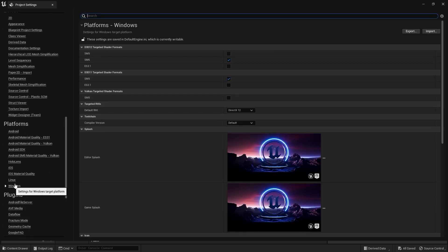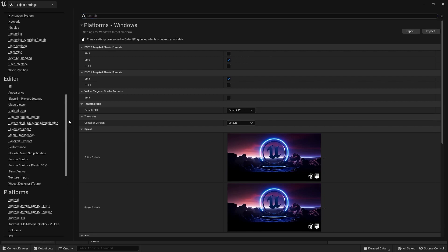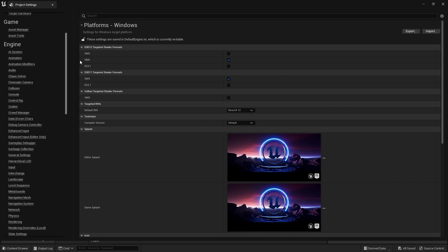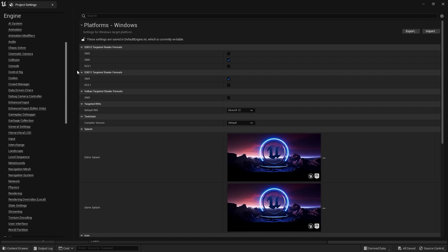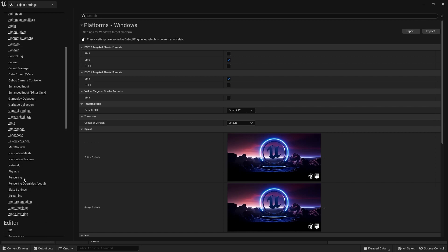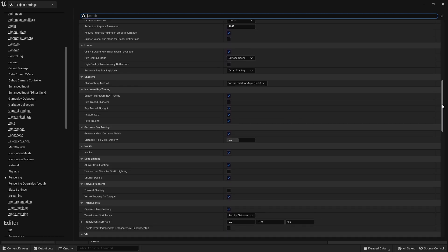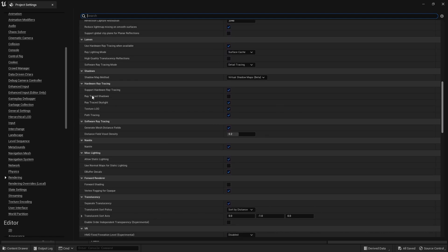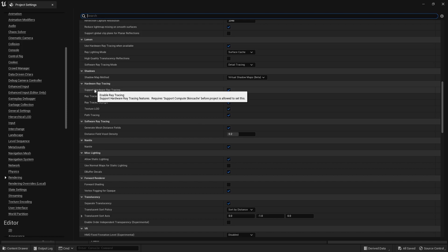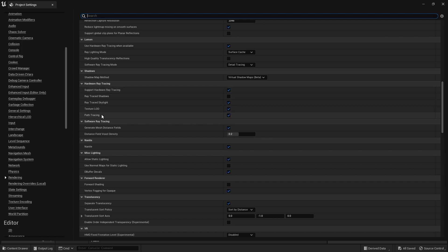You need to make sure that your default RHI is selected to DirectX 12. One more thing you need to do is go into the Rendering tab and make sure that your hardware ray tracing is enabled, and you also need to make sure that path tracing is enabled. That is pretty much it.